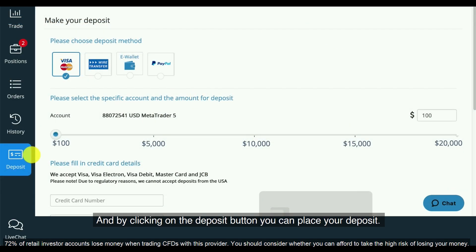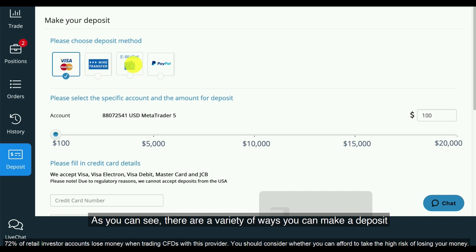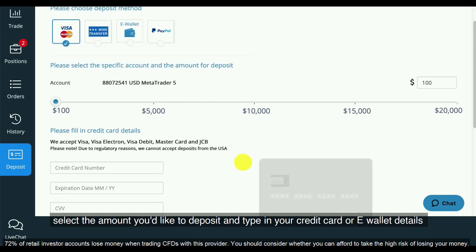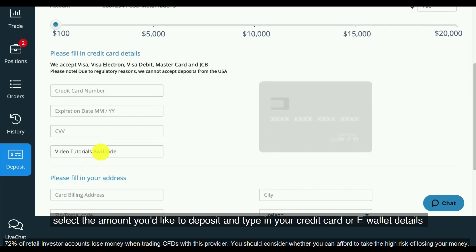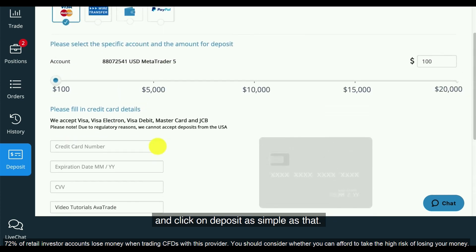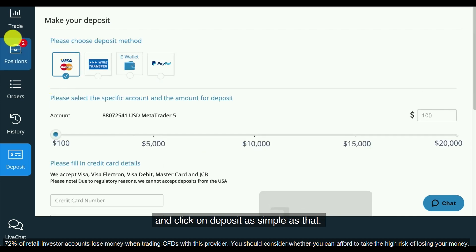By clicking on the deposit button you can place your deposit. As you can see there are a variety of ways you can make a deposit — from Visa, wire transfer, e-wallet and PayPal. Select the amount you'd like to deposit, type in your credit card or e-wallet details and click on deposit. As simple as that.